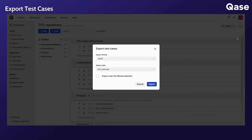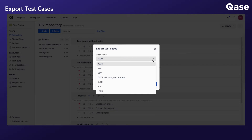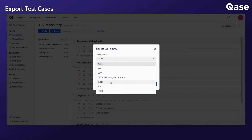From the pop-up, you can choose the file format of your export, which can be JSON, XML, CSV with current and legacy or deprecated formats available, XLSX, PDF, and HTML.